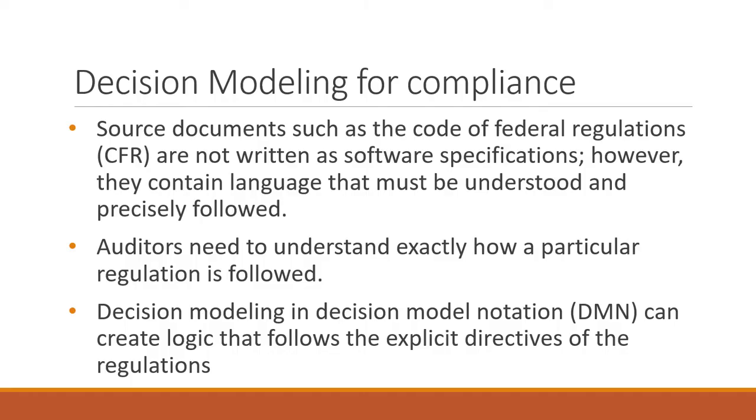So today, we want to talk about how you decide with data. And that method is known as decision modeling. Decision modeling is a precise methodology for converting a source document, such as the Code of Federal Regulations, into an explicit following of the logic, rules, calculations that are associated with a particular regulation.